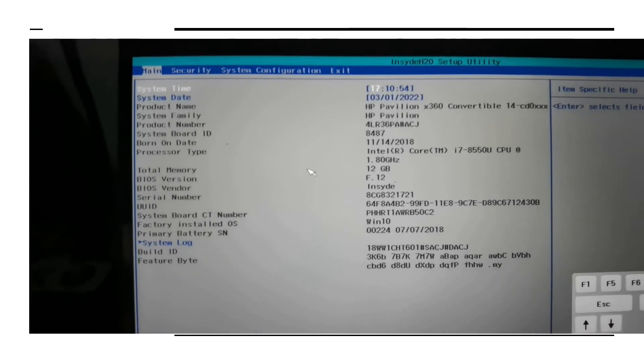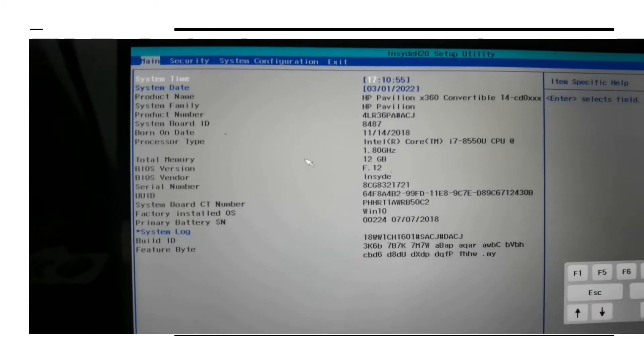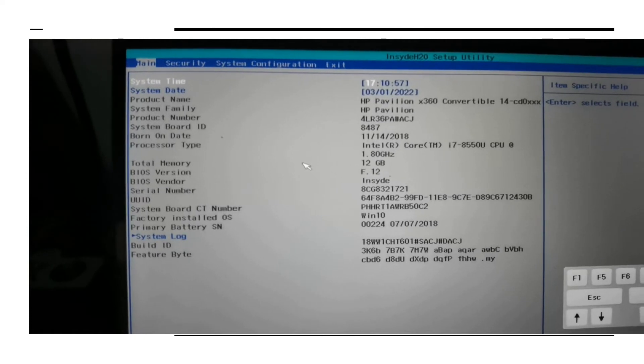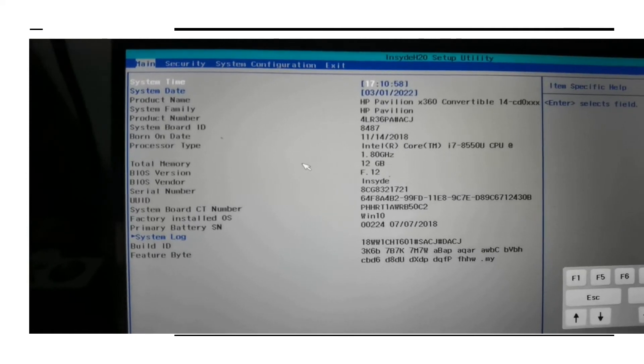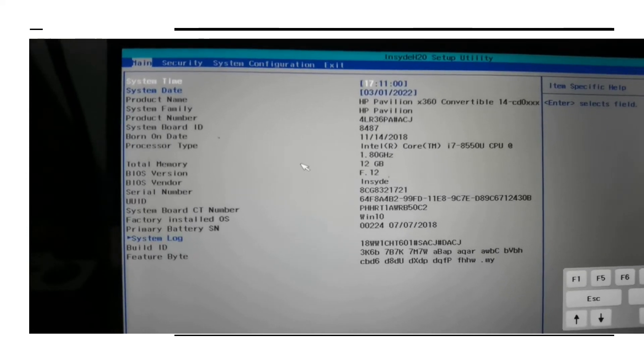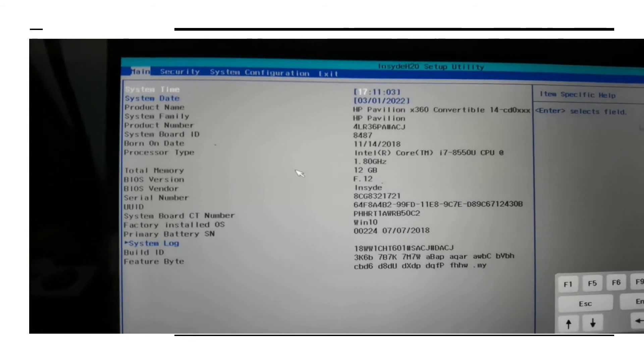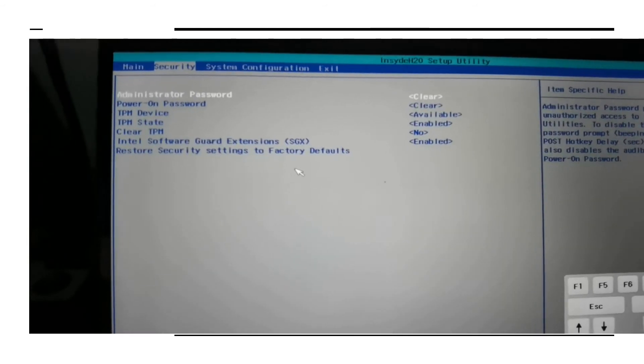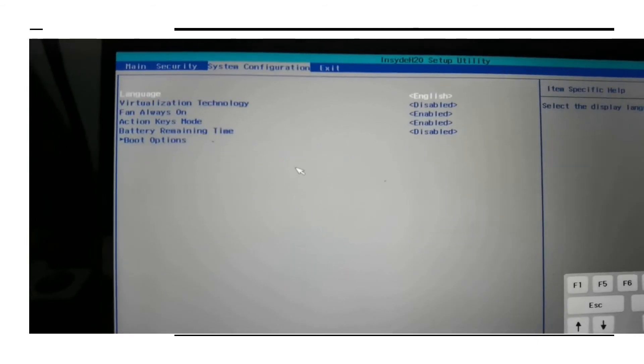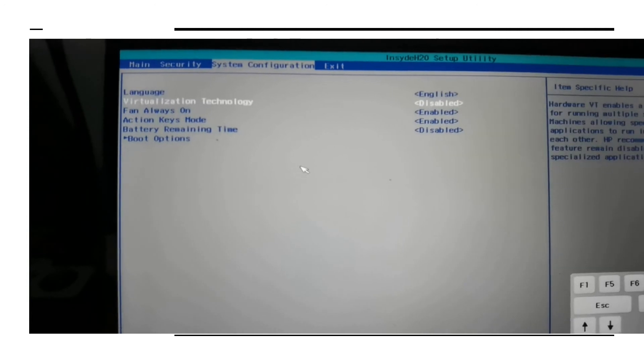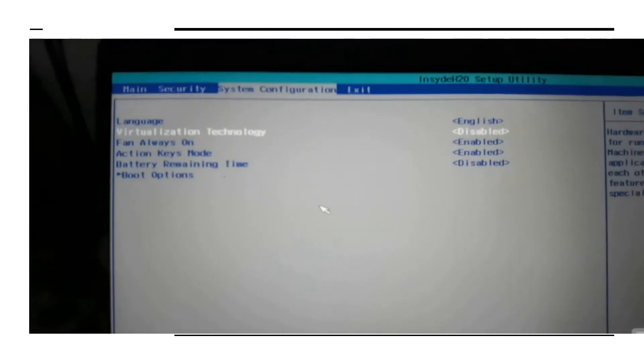Now you can see that I'm into the BIOS. Main, security, system configuration, exit is all there. We need to navigate and select the appropriate one where we can enable the virtualization. In system configuration virtualization technology is there.